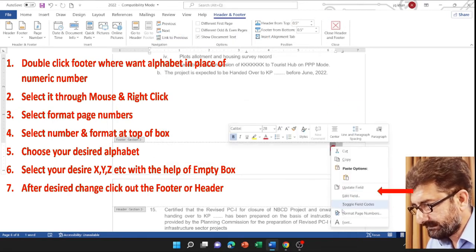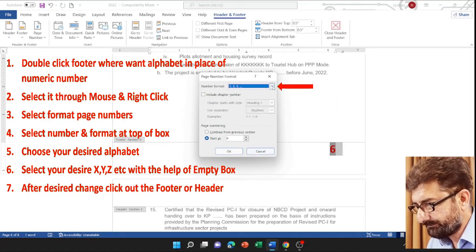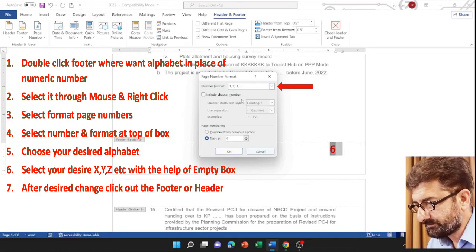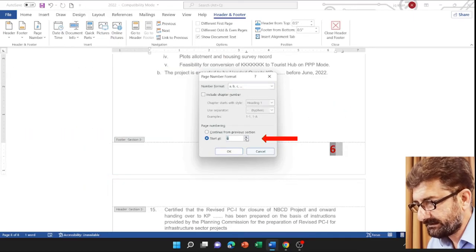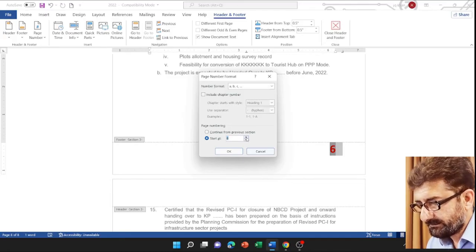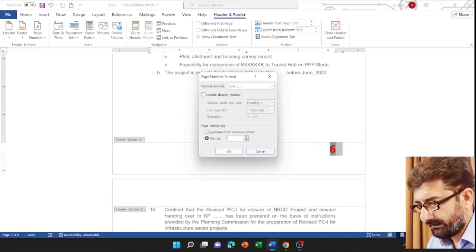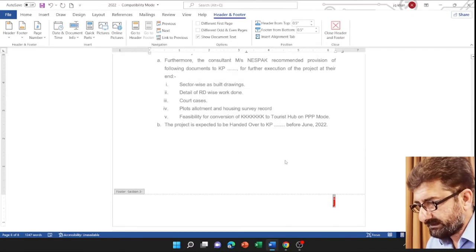Again right-click and format. Now let's choose A, B, C. Let me start it from H... I don't start it from A, okay. And now click OK.